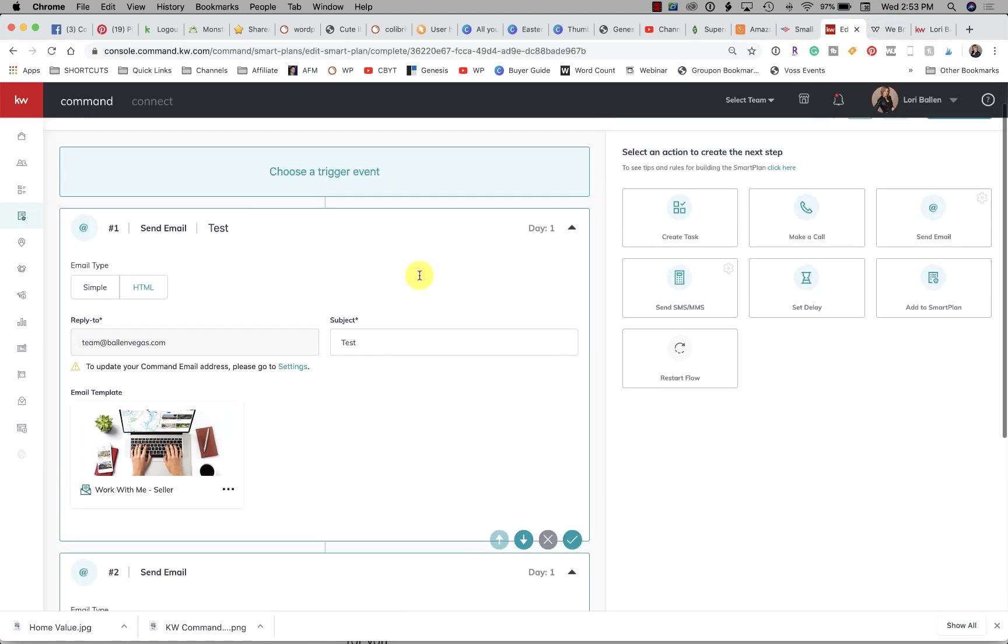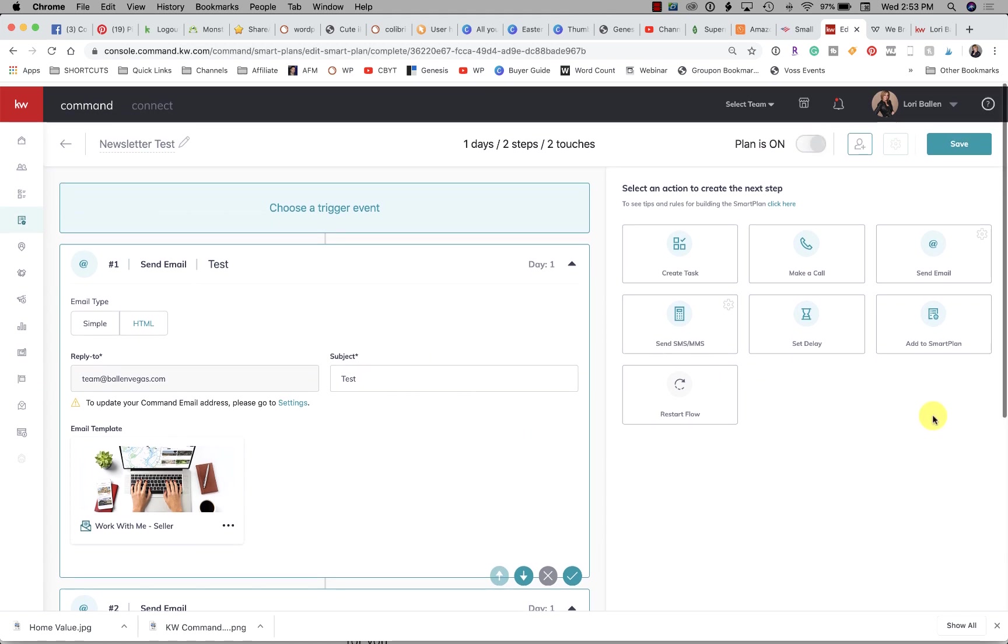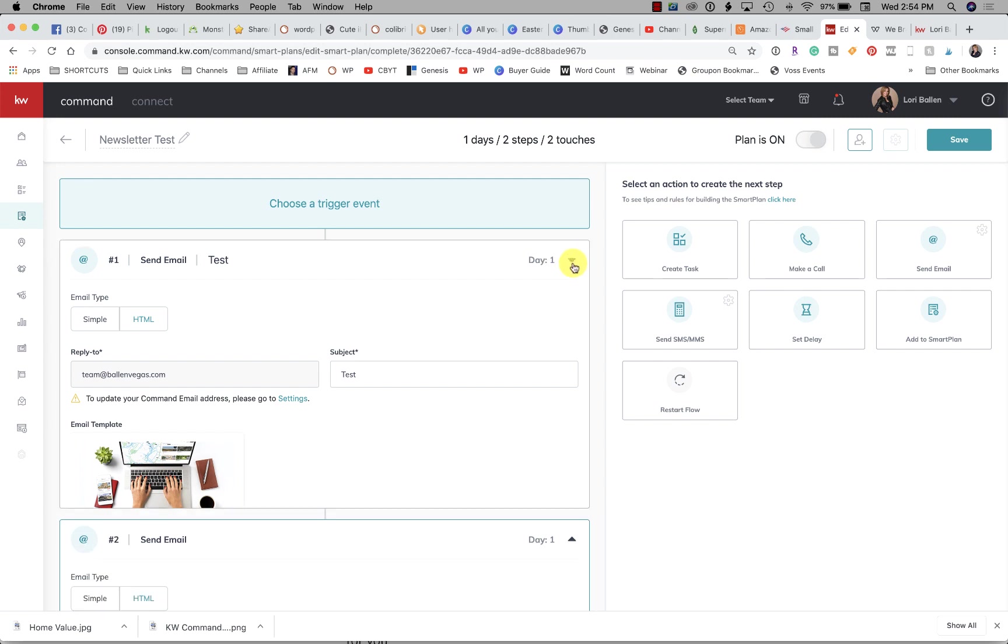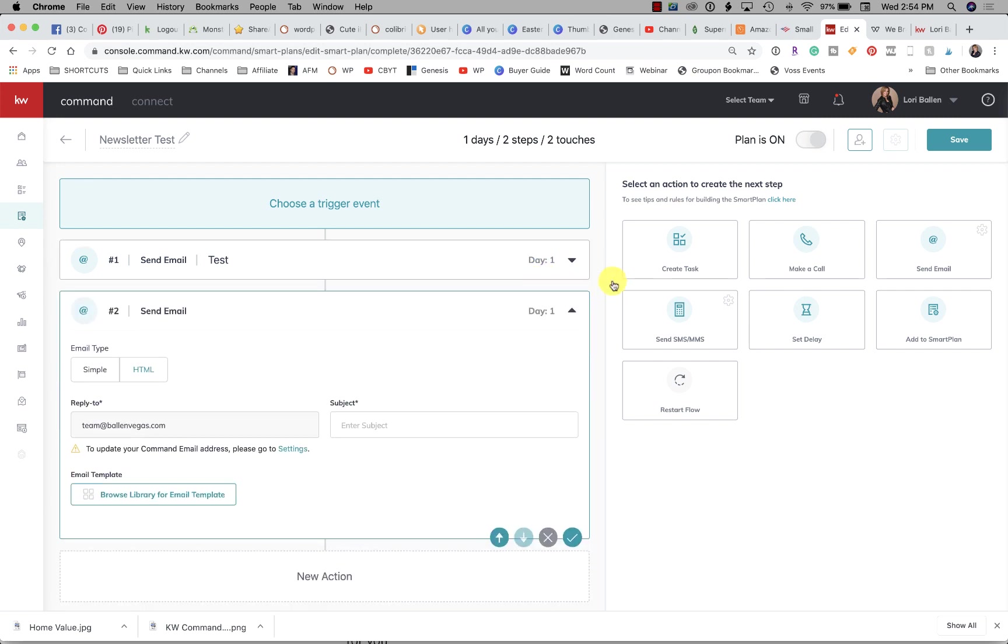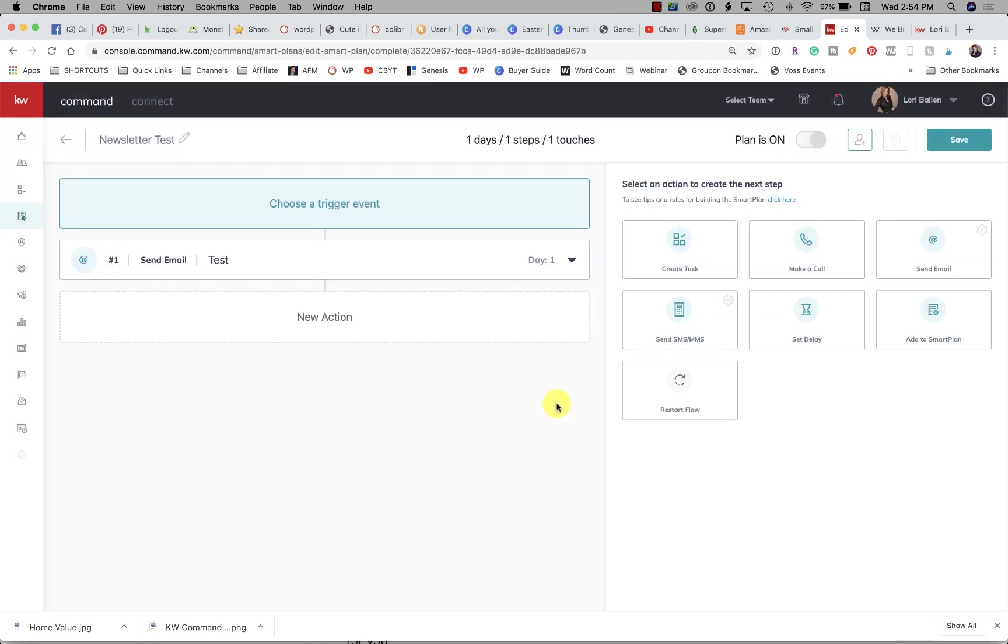So I am at a new campaign—I'm sorry, not a campaign, a smart plan. It's gonna take a while for me to get used to that switch of words. Up here where I created a new smart plan, I just went to create new smart plan. Then what I did is I dragged in—let me get rid of these so you can see how I drag them in.